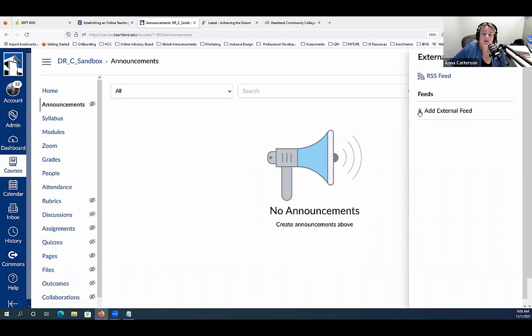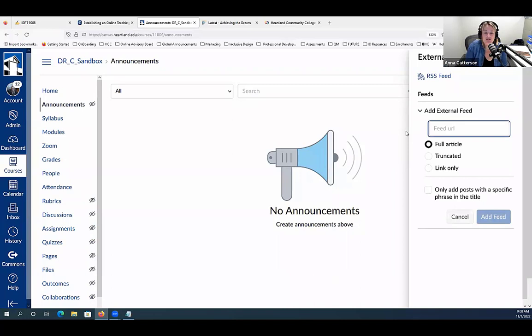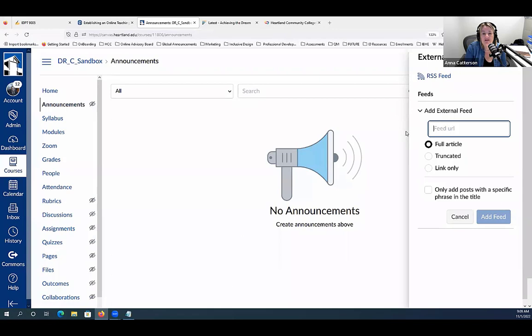There's a feature called 'add external feed,' which is helpful if you're teaching a course that has a news feed that goes along with it. Every day or week, depending on how often those feeds post, you could share a full or truncated article into your announcements page. That can create a lot of instructor presence without you having to do much. Creating a hyperlink to course content through an RSS feed is a great way to keep your course relevant and current, and students can see current news-related stories or research focused on your content.